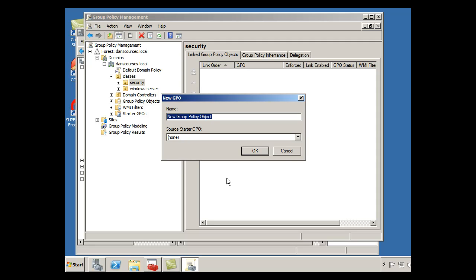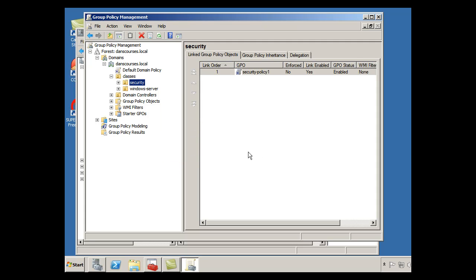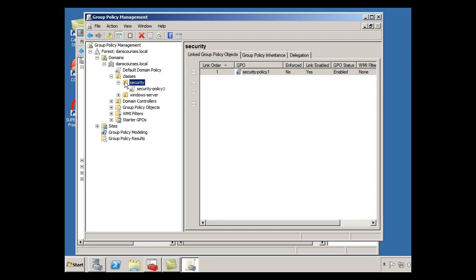So I'll click on that, and I'll call it Security Policy 1, and I'll click OK. All right, and now if I open this Security OU, you can see there's my policy right there, it's built.